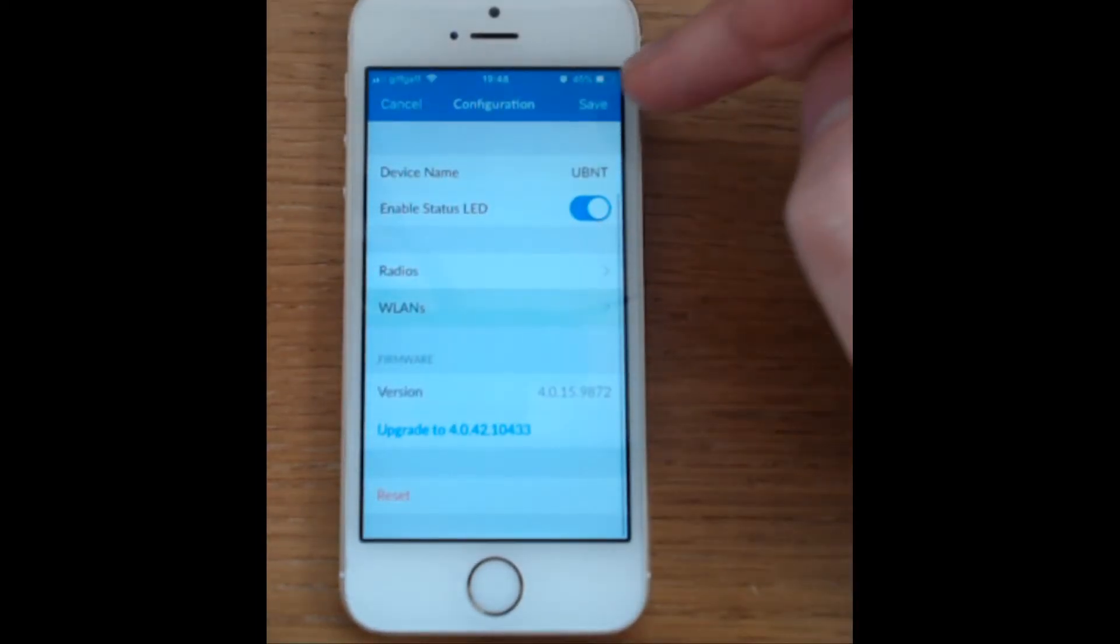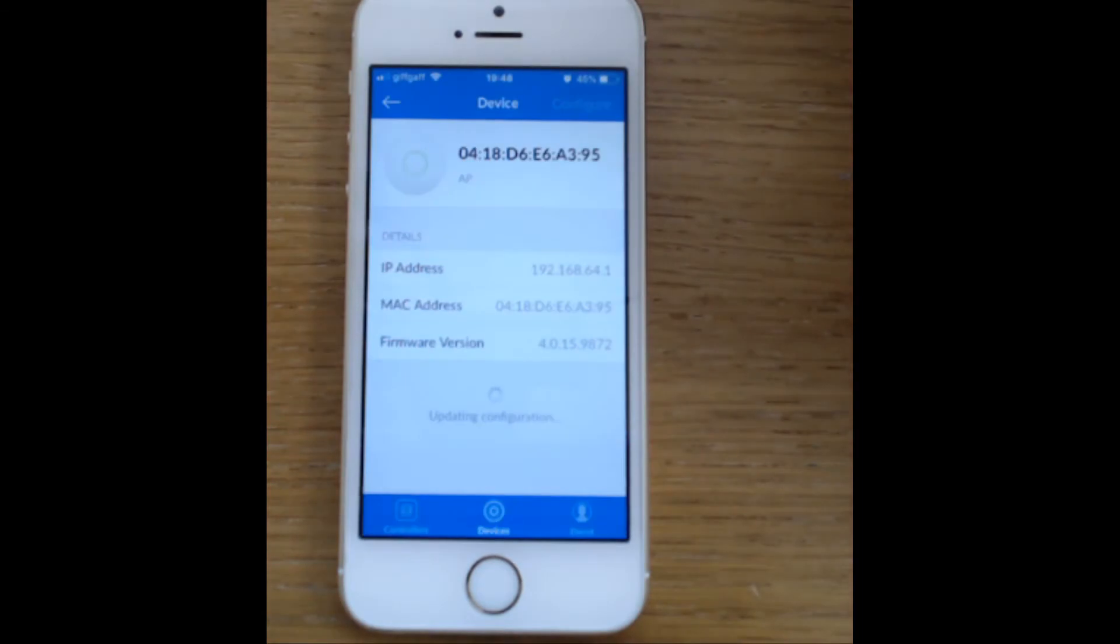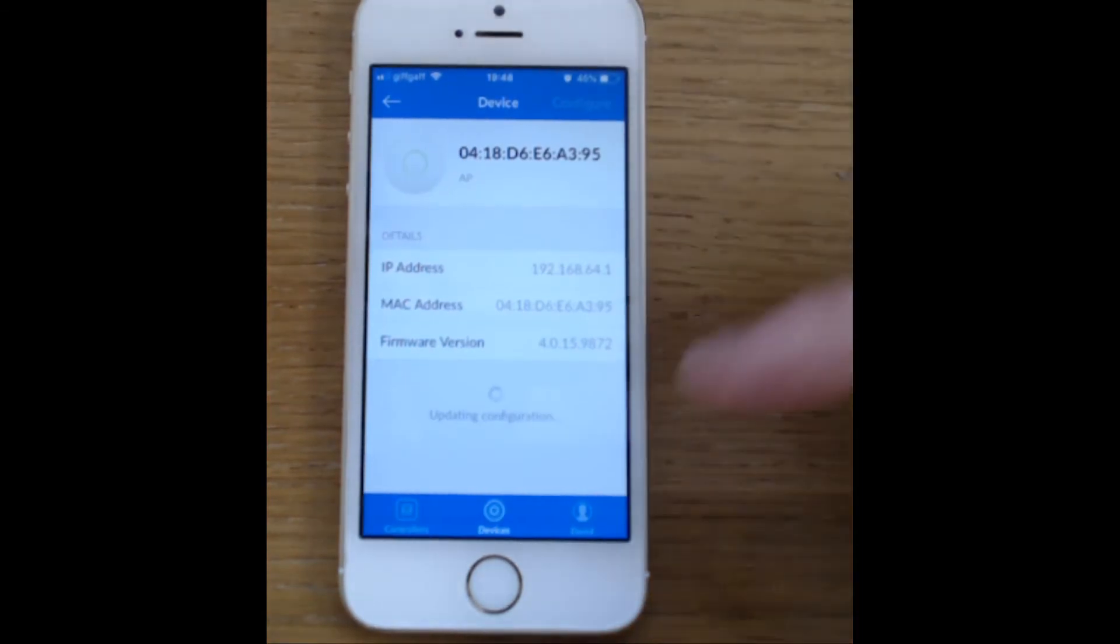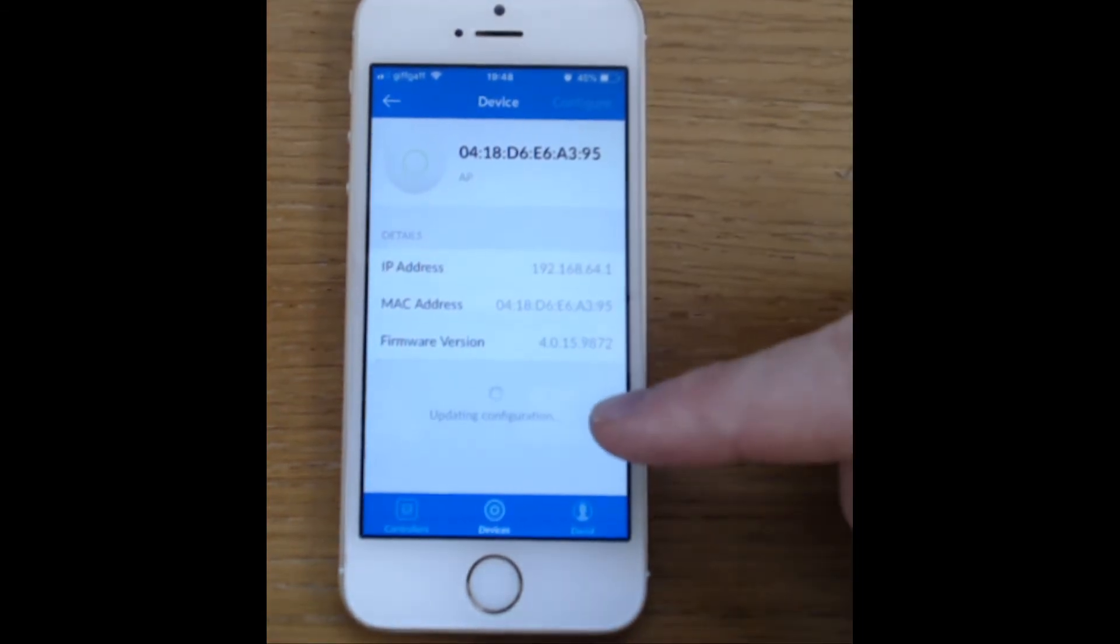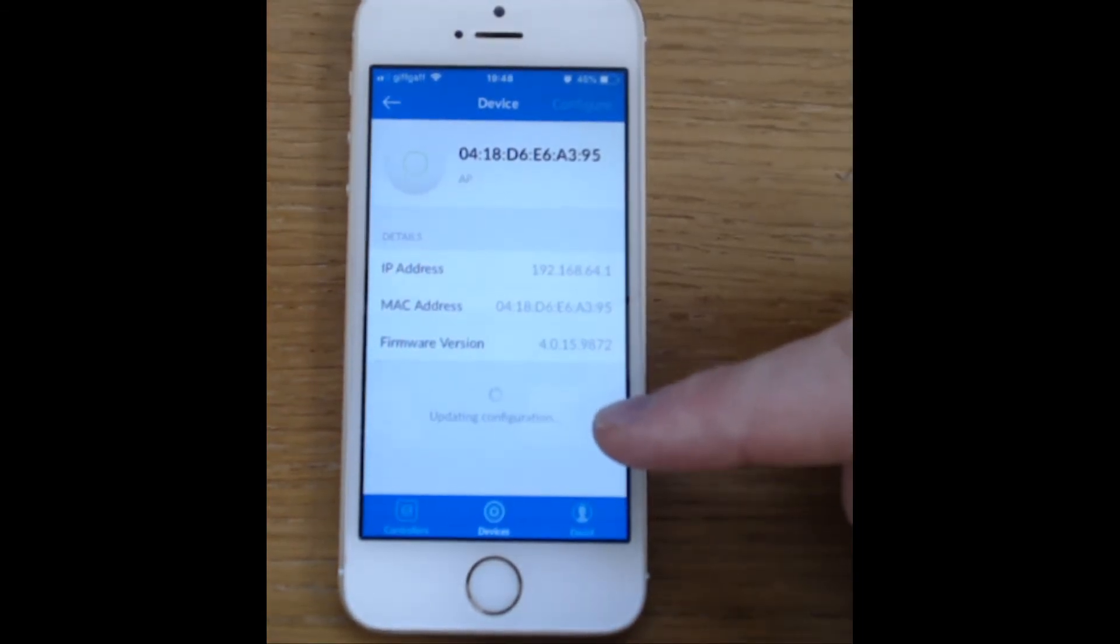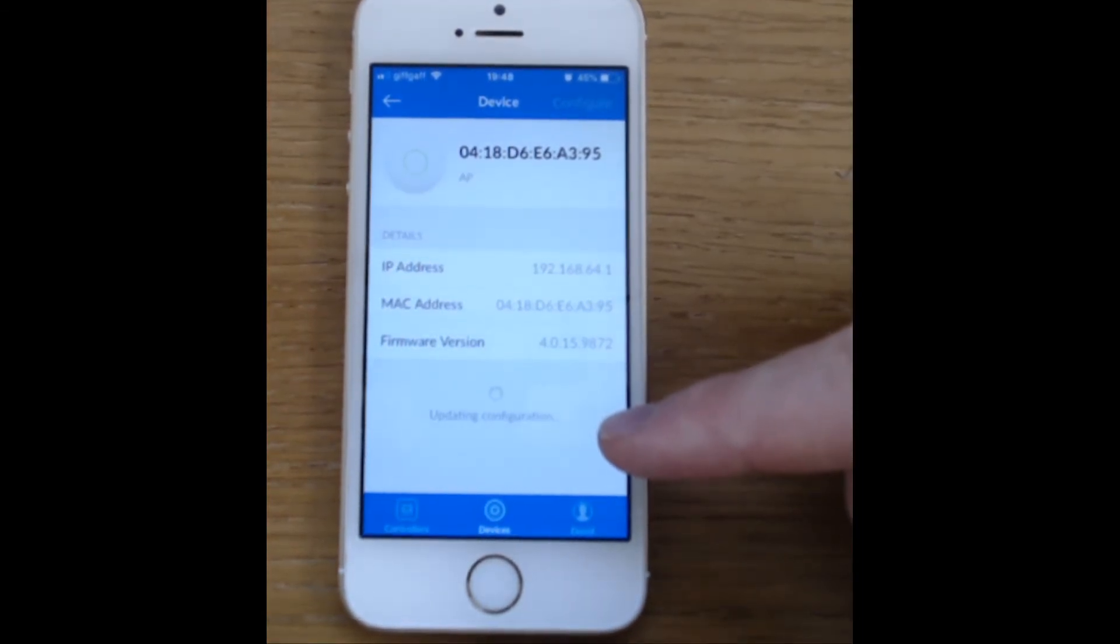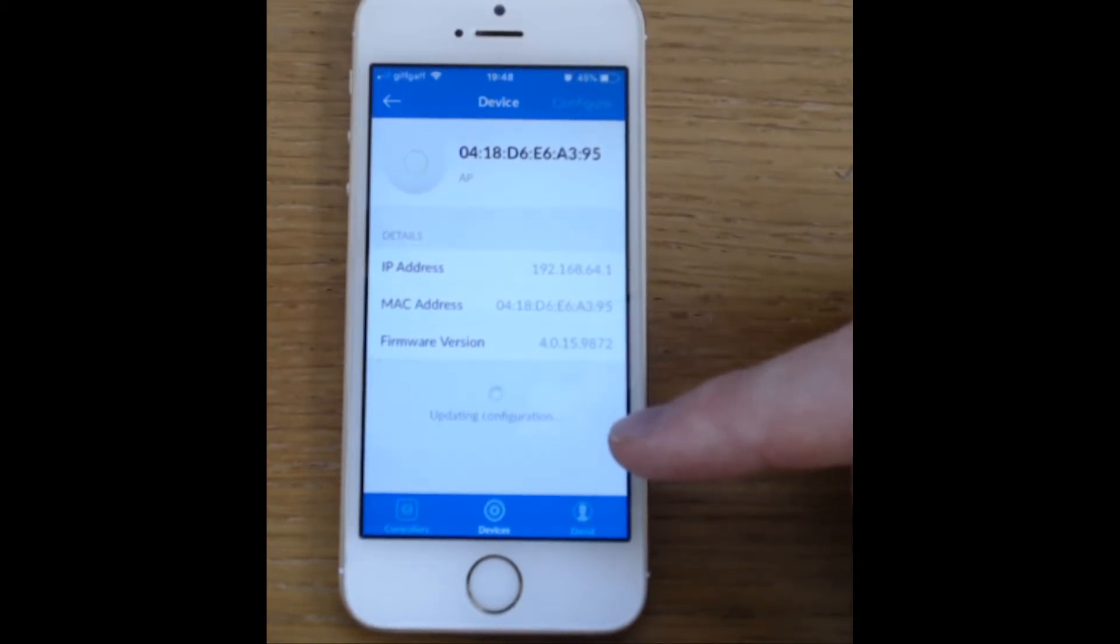And we will save the configuration, you can see it says updating down here, and then it will want to reboot the access point.